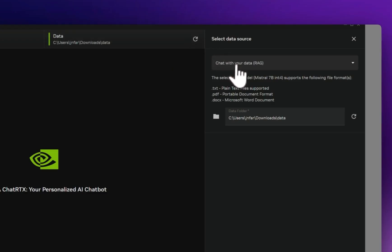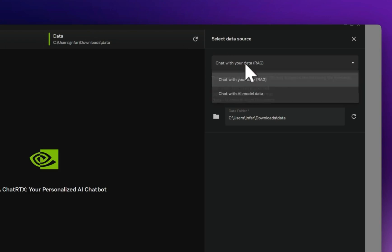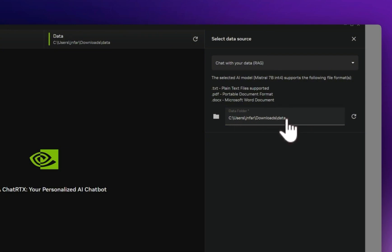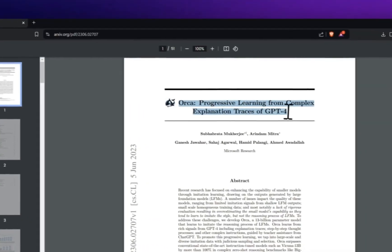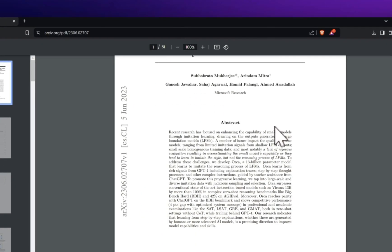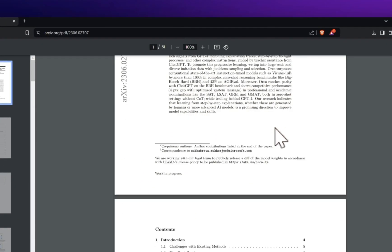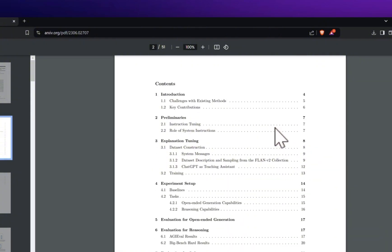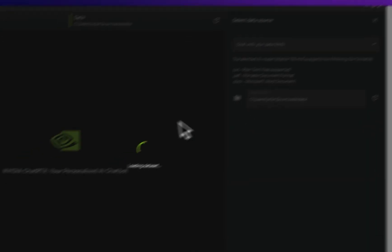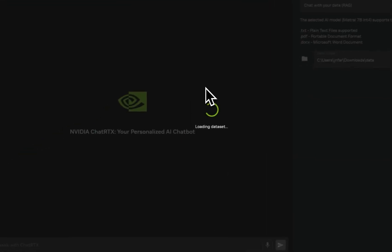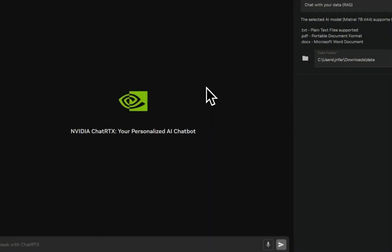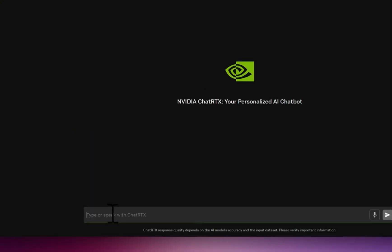Okay, the second option is to chat with your data, and basically for that you want to select the RAG option. Now you can provide a path to a folder. So I provided a path to this folder that has two different papers: one is the original Orca paper, and the second one is the DeepSeek V2 report. So I'm going to just click on this. This will basically refresh the dataset, which means it's going to compute embeddings for the chunks that it creates, and then we'll be able to interact with our data.